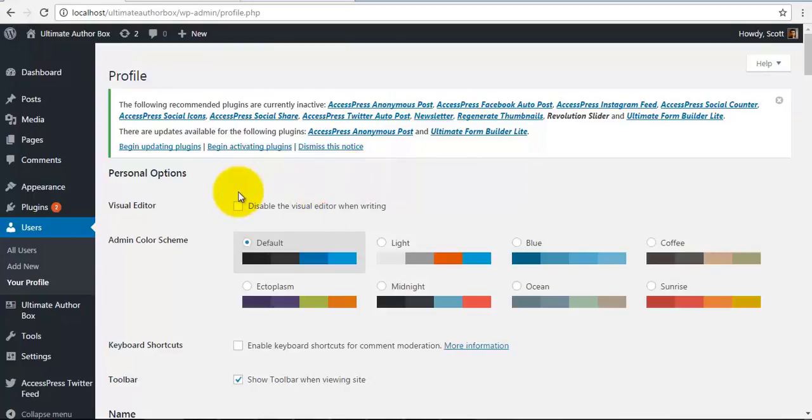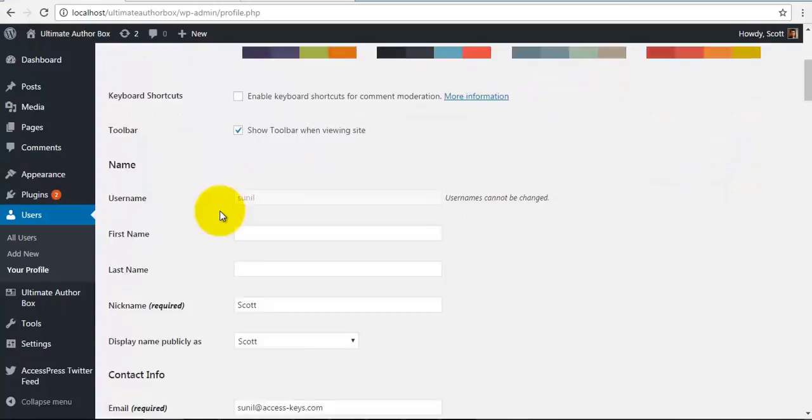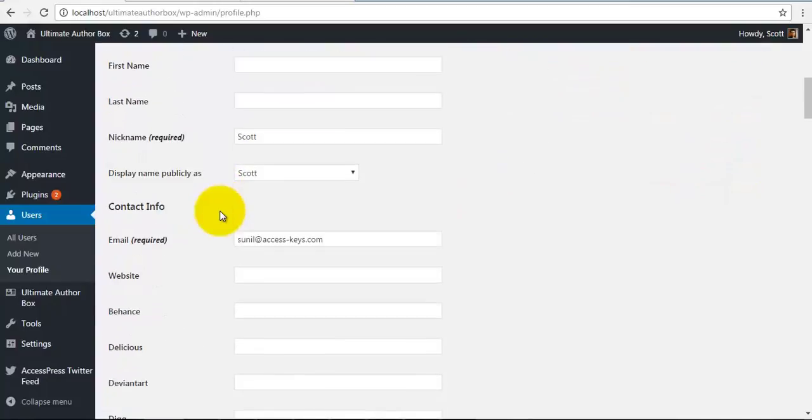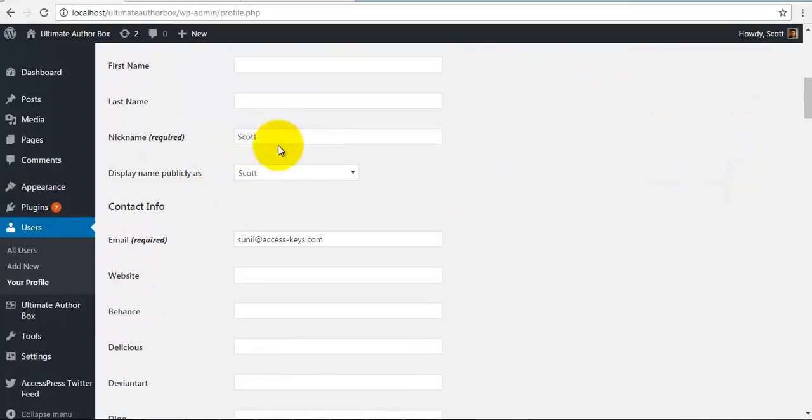Hey guys, this is Scott from Exuspress and today we are going to learn how to configure our profile for the Ultimate Author Box.